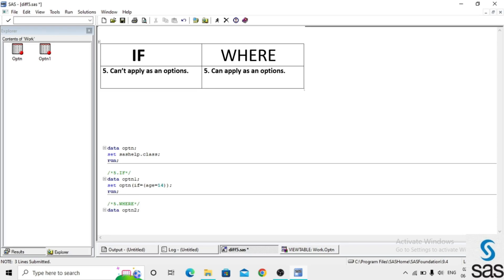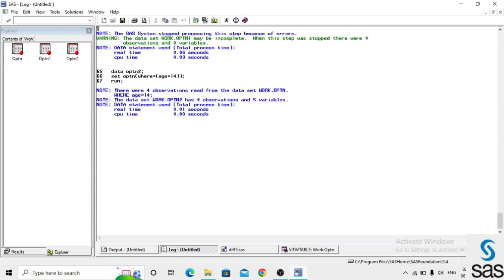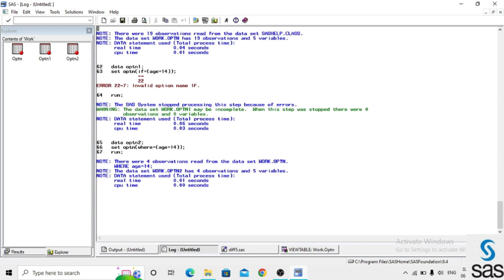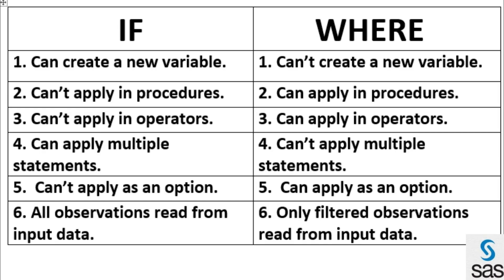We write: data optn2, set optn, WHERE age = 14 as an option, and run. Before opening the dataset, the log is clear. We cannot apply an IF statement as an option — it gives an error — but in the same situation, WHERE statement is applicable. Opening optn2, we see only age equals 14 is filtered.